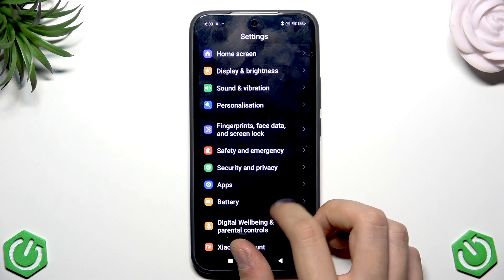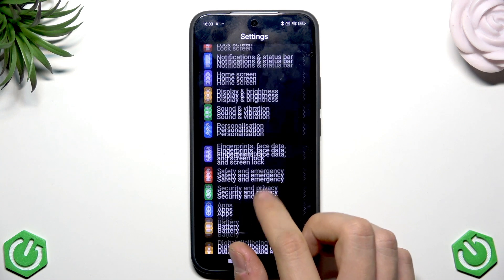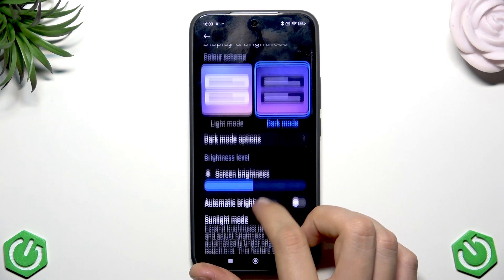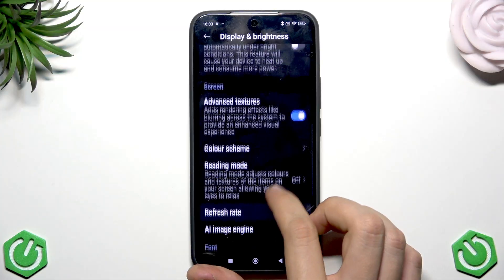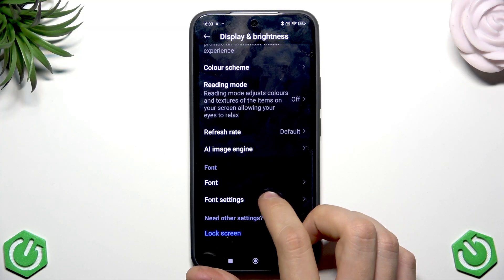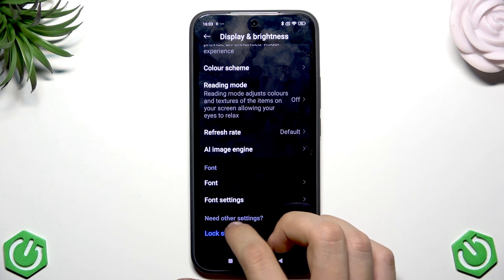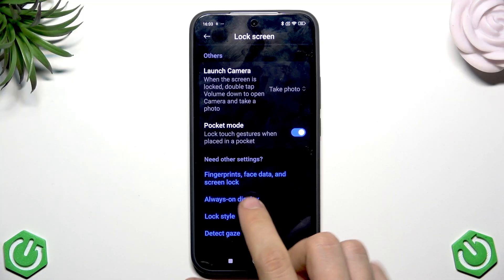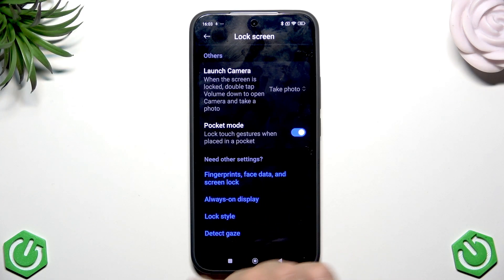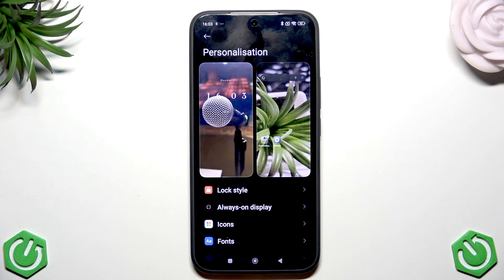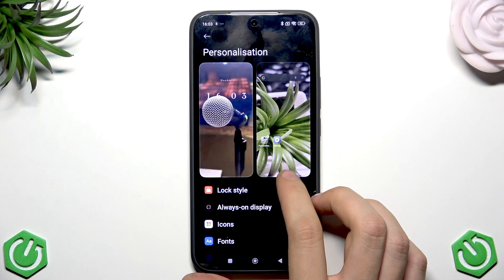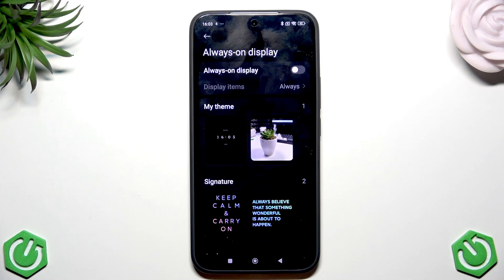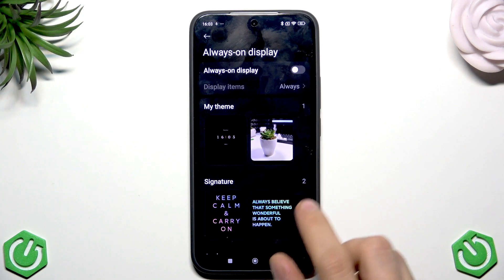The seventh setting is Always On Display. Go to Display & Brightness in the main Settings menu, scroll down to find Always On Display, and disable it — make sure the switch is grey, not blue. Turning off Always On Display saves a notable amount of battery.